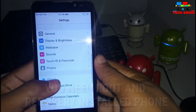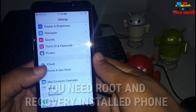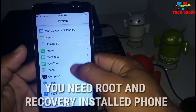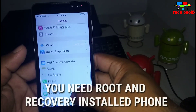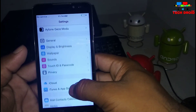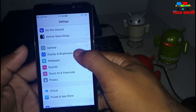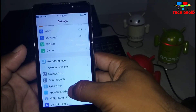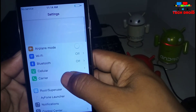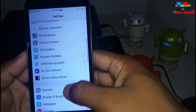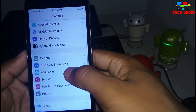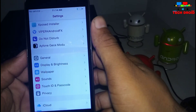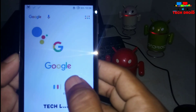For following this process you need to root your device and install a custom recovery. If you have not rooted your device or installed recovery, then check the description below for rooting and installing TWRP recovery on your Android.